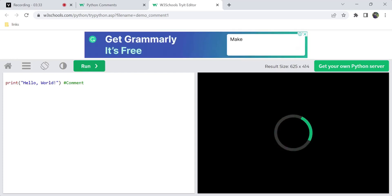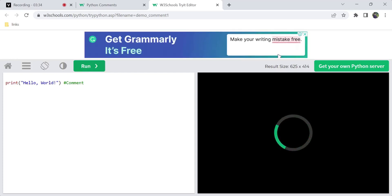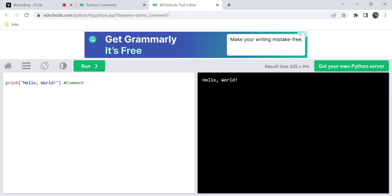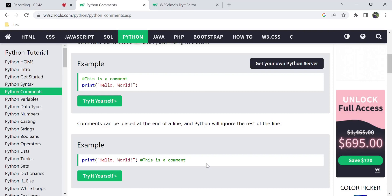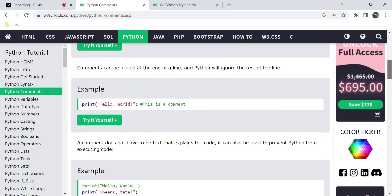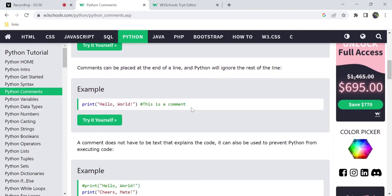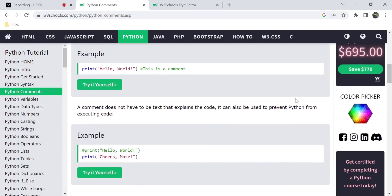So you can print hello world here, and you can place a comment at the end of the line. Comments can be placed at the end of a line and Python will ignore all the rest of that line after the hash symbol.